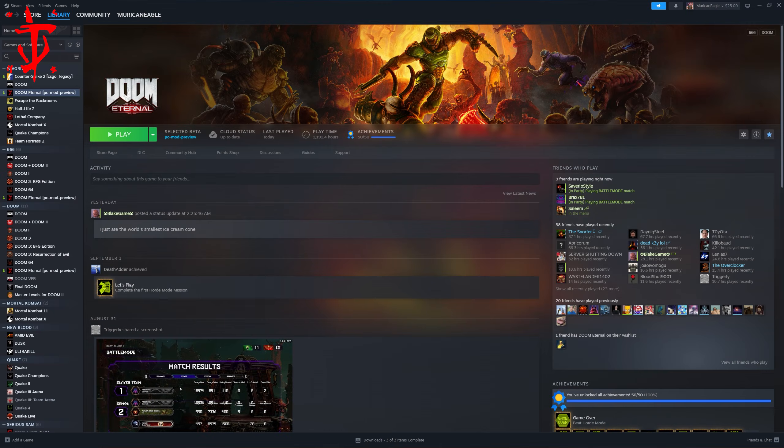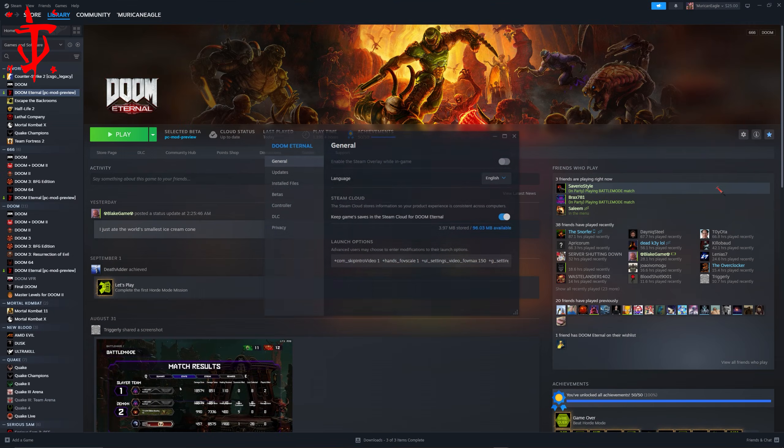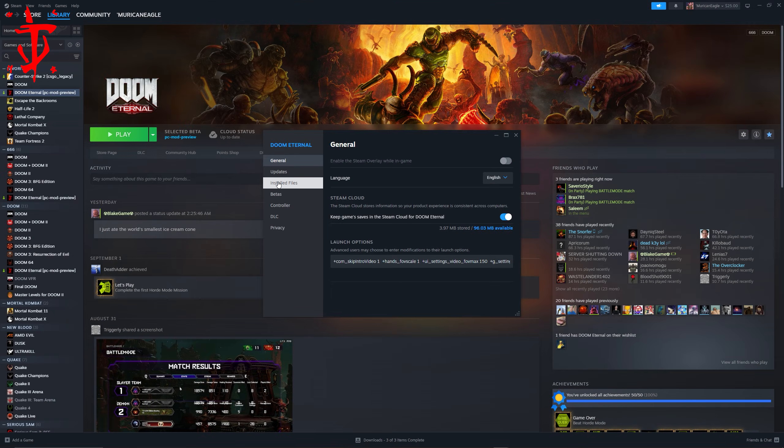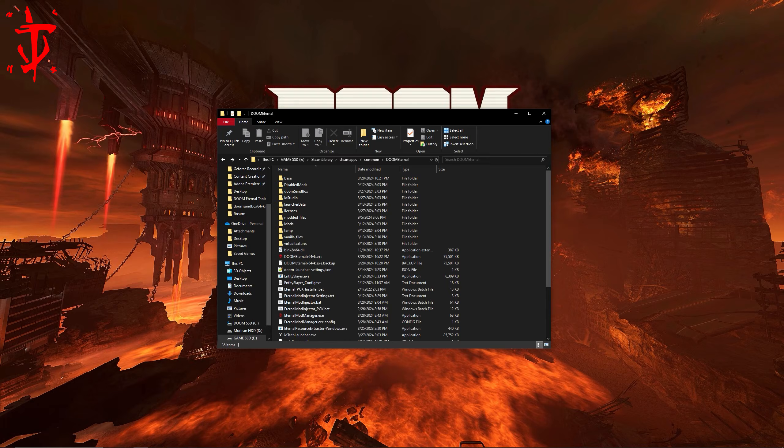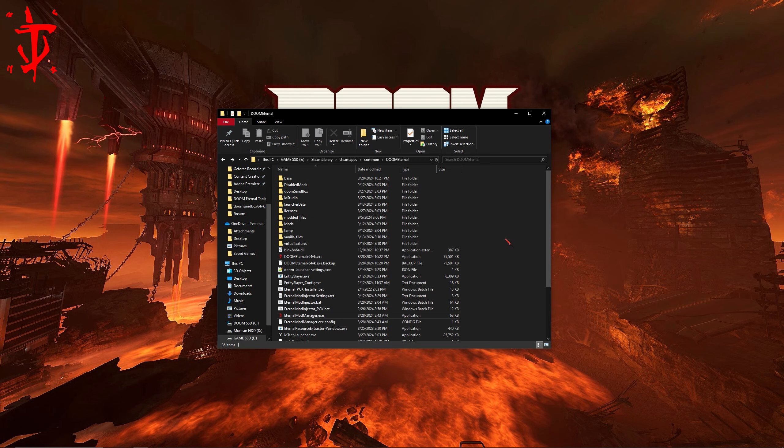Once you've done that, it's highly recommended that you verify your files before going any further. Now that all of that is set up, you can now use the mod injector. Mods for it are found under nexusmods.com or Doom Modding Discords, which I'll have links for in the description.